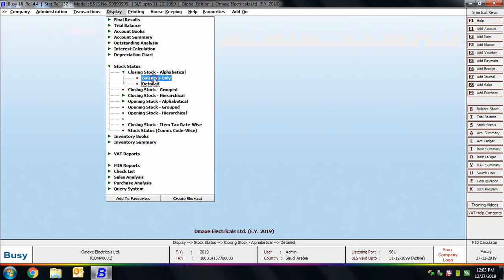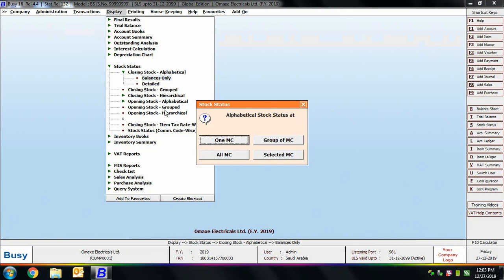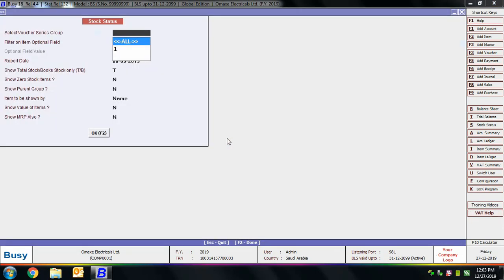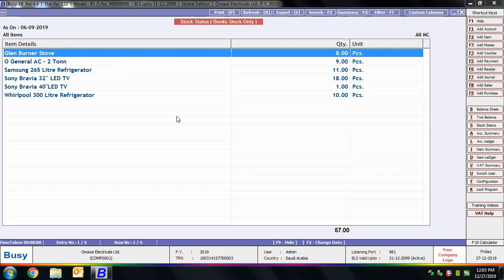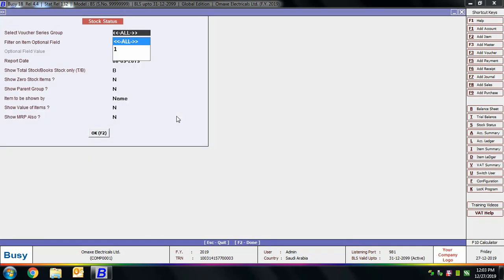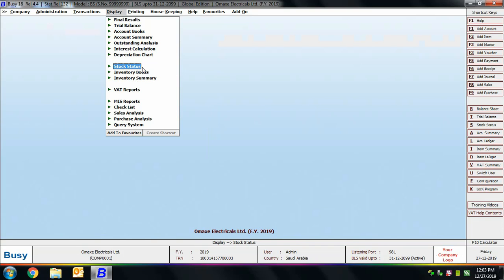Next, we are viewing the Balances Only report. The Balances Only report displays only the closing balance of items. We are viewing this for all items and all material centers. A field 'Show Total Stock or Book Stock' appears — specify T to view the total stock or B to view the book stock. Press F2 and on screen you can view the Stock Status Balances Only report showing only the closing stock of the item.